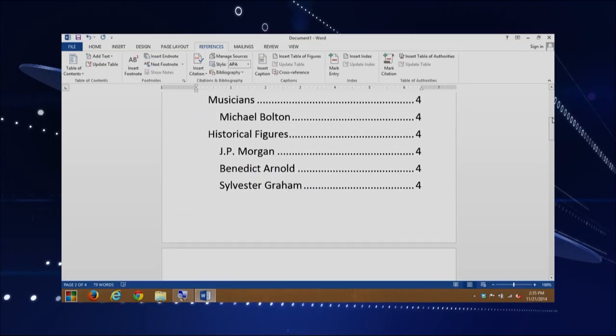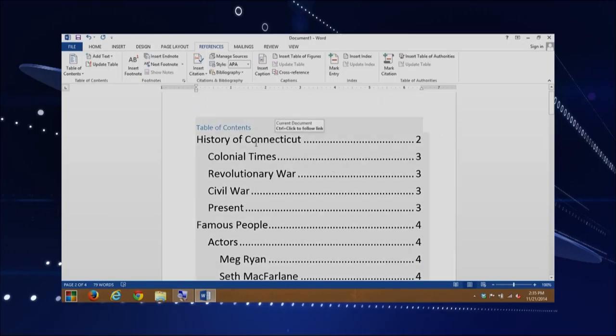As you saw within the table of contents, the different level headings actually matter. A Heading 1 is all the way to the left of your document, a Heading 2 is indented a little more, and a Heading 3 — such as the actors' names like Meg Ryan — is indented even more. So the leveling matters in how headings appear in the table of contents. Keep that in mind when selecting the leveling as you create your table of contents.